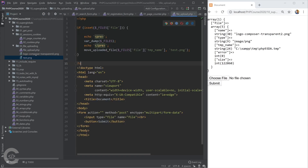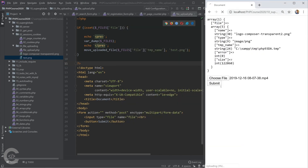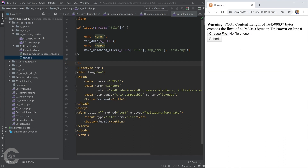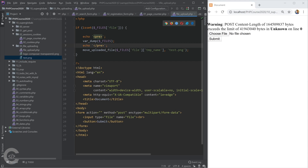In most cases it's not good practice to upload files without validation. If we try to upload a larger file — for example, a 160-megabyte video — and hit submit, we see a warning: 'POST content length exceeds the limit.' This means large file uploads are blocked by PHP's default settings and we need to enable them.